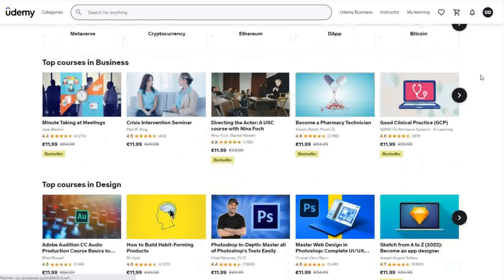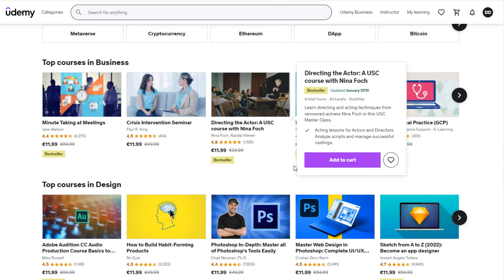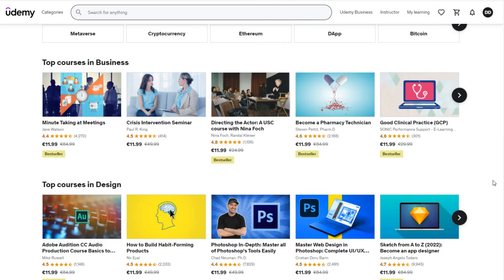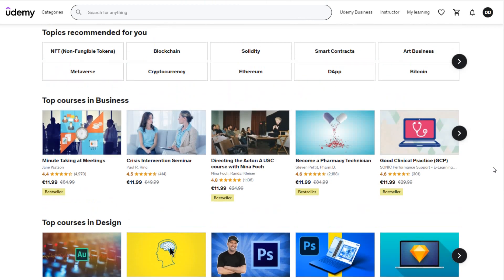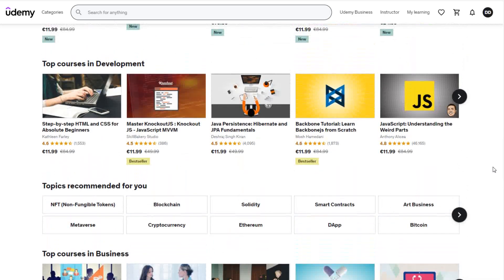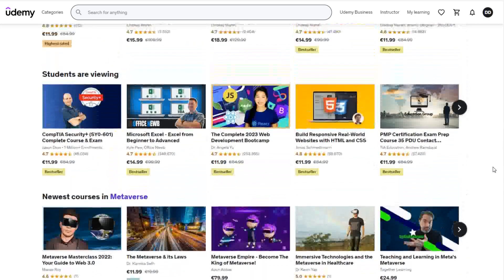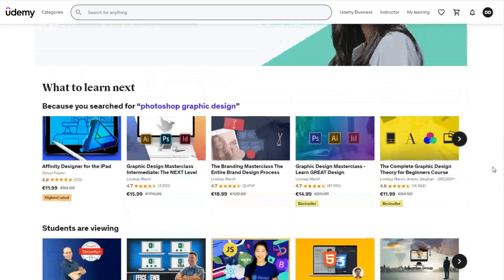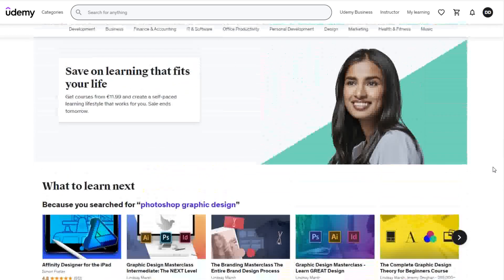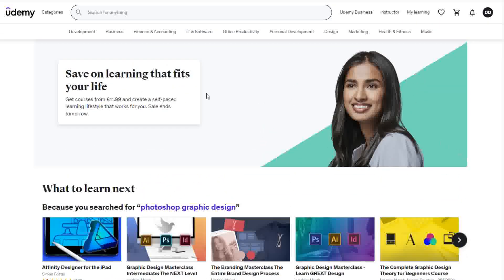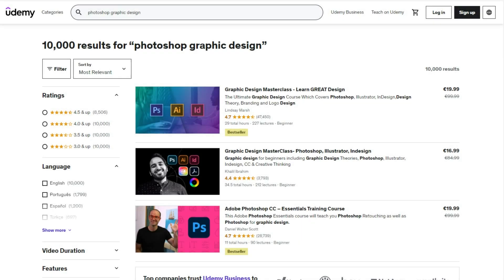As you probably know, selling online courses is big business. Marketplaces like Udemy are selling thousands of different courses and pay out millions of dollars to the course creators. The beauty of having your own course is that you only need to create your content once, upload it to the platform, and sell it over and over again. It's an automated business model for generating passive income. People buy your course, download the files to their computers, and you get paid.